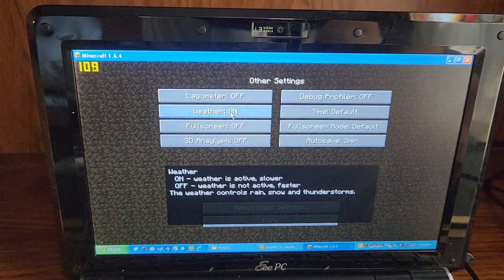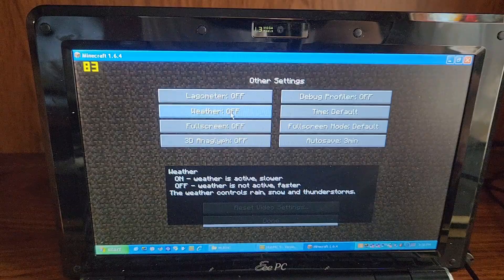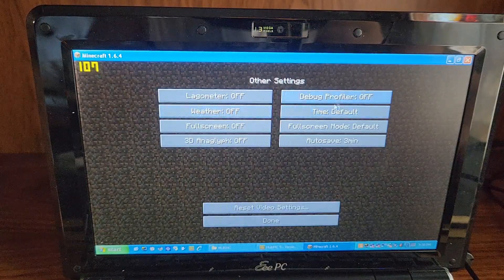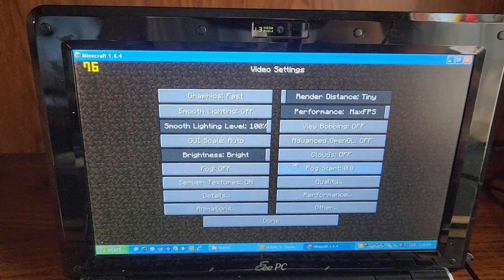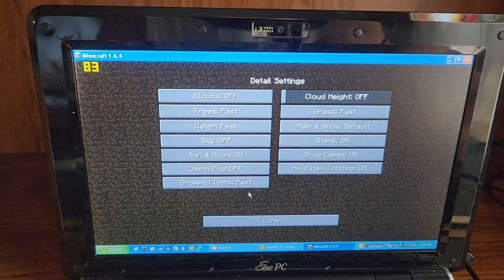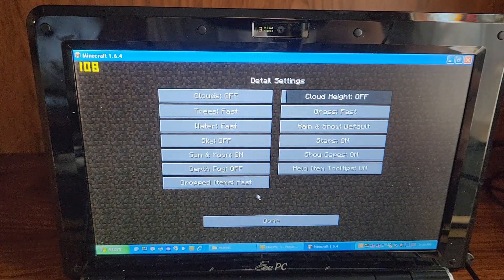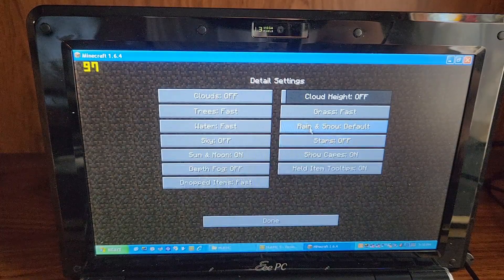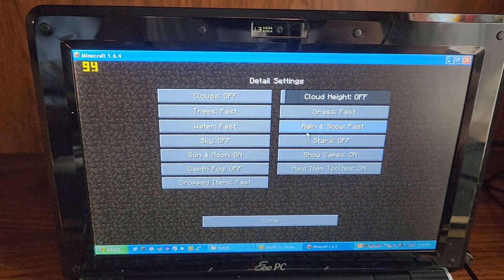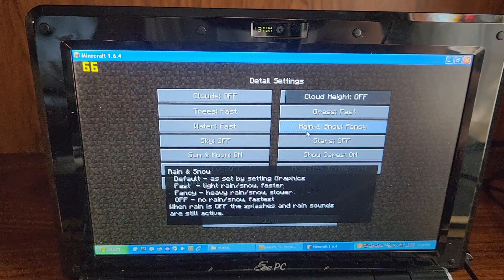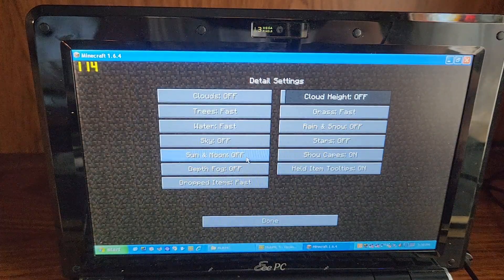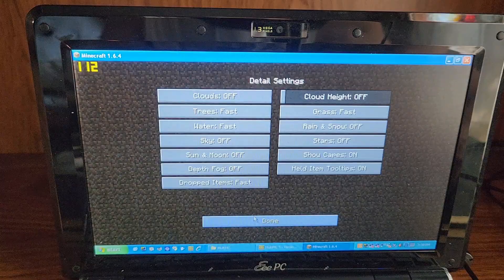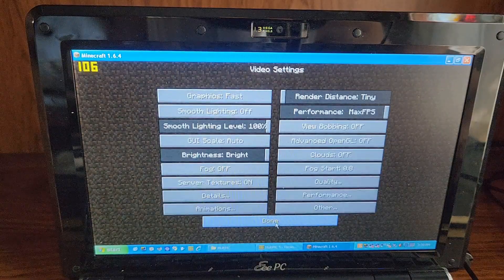Weather off is not active. Yes. We always want weather to be off. We have clouds off, fog off, details, everything is off. We're fast. Stars? No, we don't want stars. Rain, snow, fast. Wait, is there an option for off? Off? Show capes. We don't have any capes. Sun and moon off. Everything is set to off.